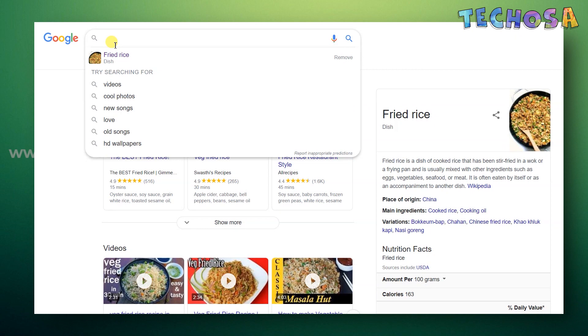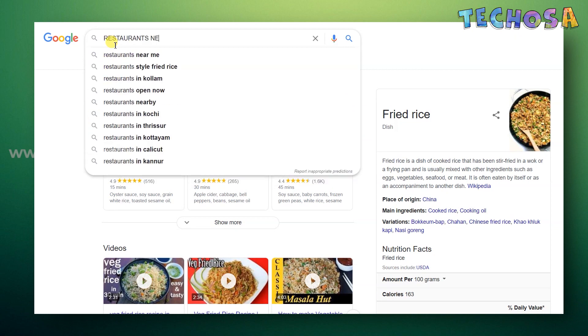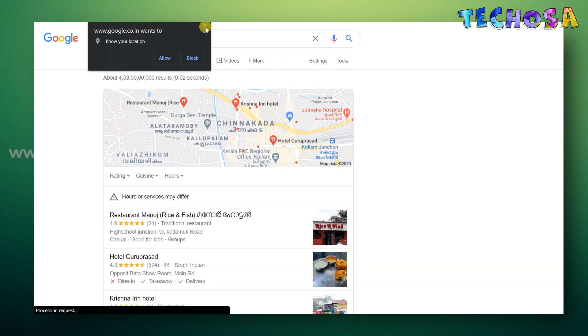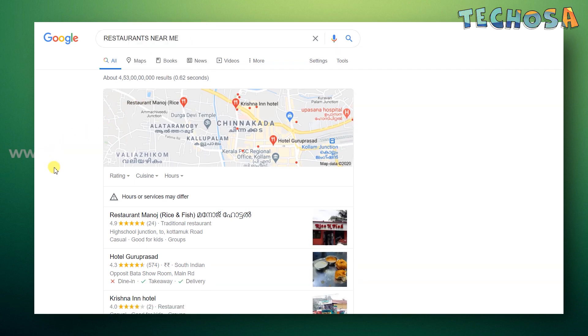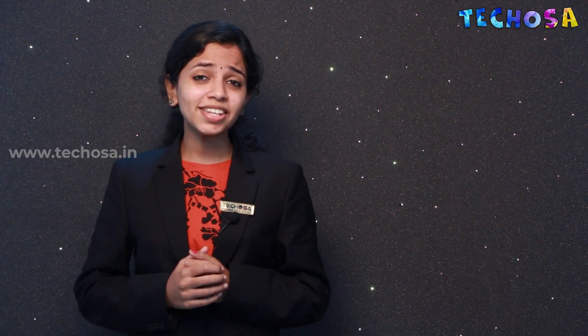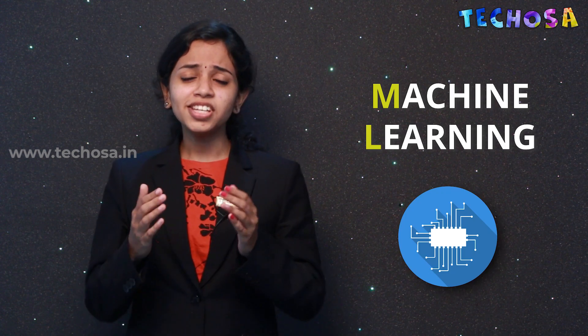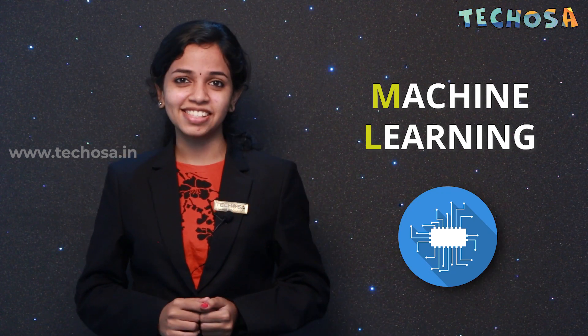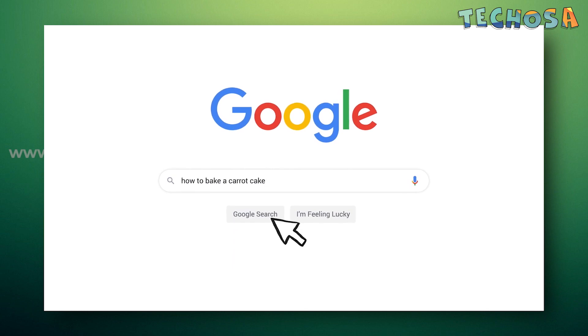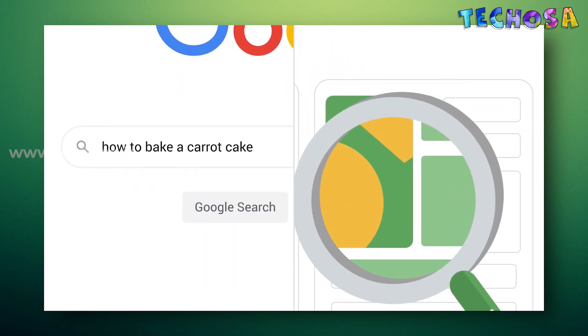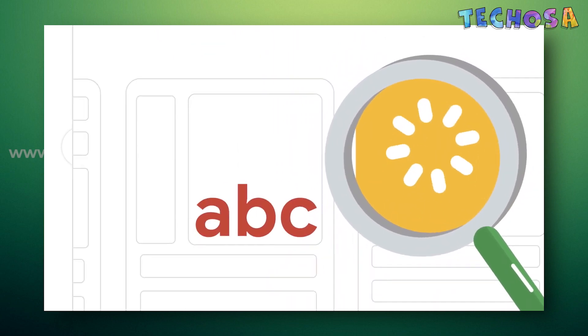Today, Google Search even uses information you haven't explicitly provided to help you find what you're searching for. For example, if you search for restaurants near you, you will get the location of restaurants that are actually near you, even though you didn't type in your location. Google Search is now so advanced that it can understand not just the words you're searching for, but the meaning of those words — to provide better search results. To understand words better, Google uses something called machine learning, which is a type of artificial intelligence. It enables the search algorithm to understand not just individual letters or words on a page, but the underlying meaning of those words.